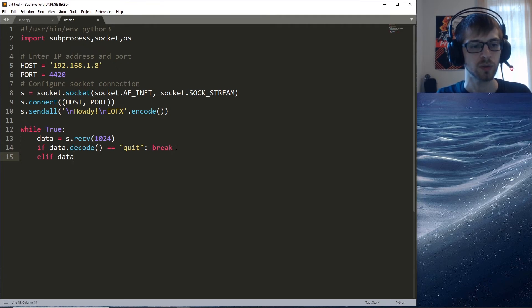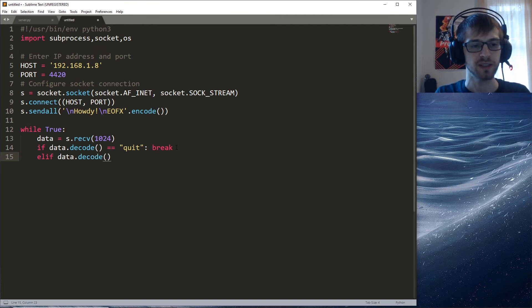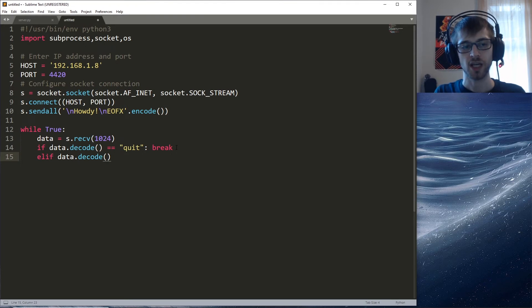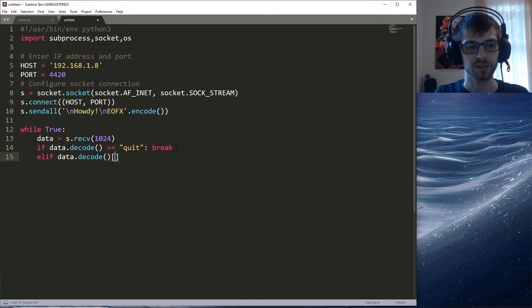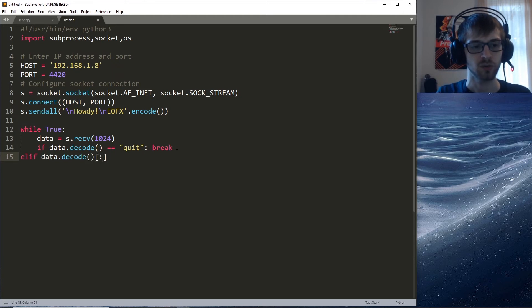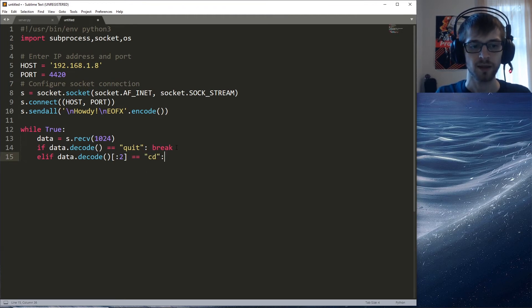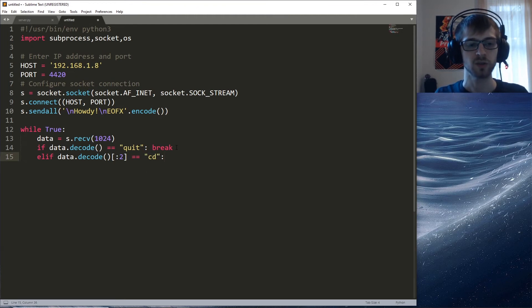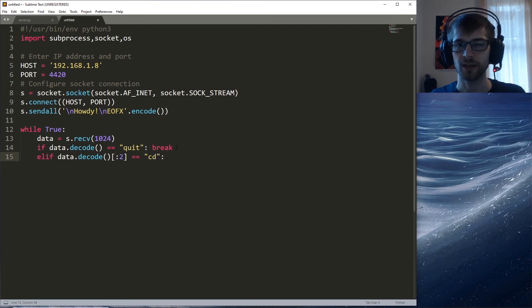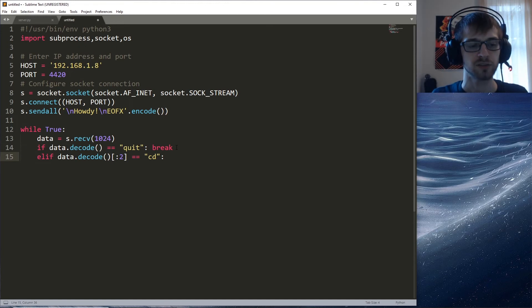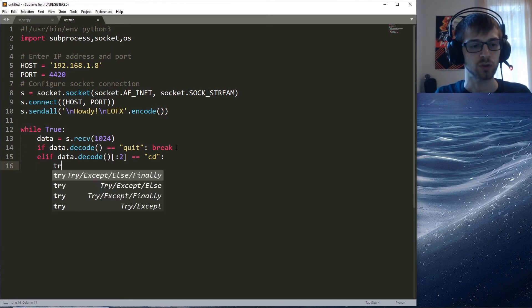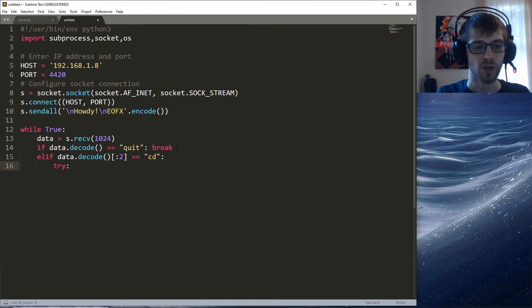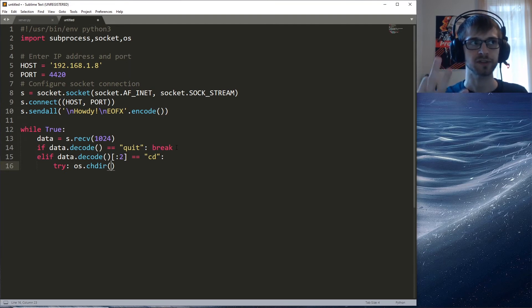Otherwise, if we receive the change directory command, we need to get only the first two characters. We'll do [0:2] equals to cd. Basically we're gonna do this because otherwise it's just not possible to change directory from the server. This is gonna allow us to go into different directories.